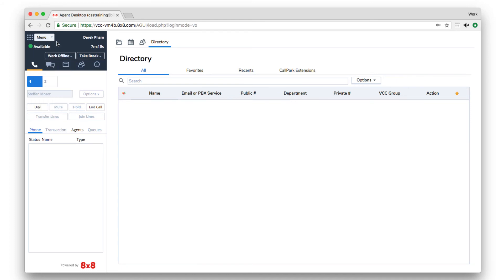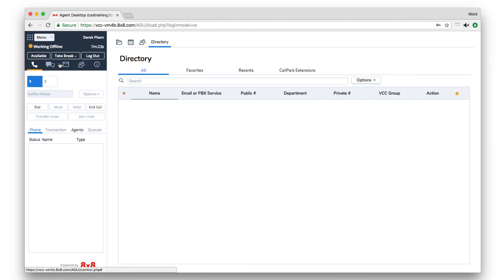When you are ready to quit the application, select logout from either the working offline or on break status.